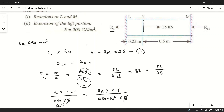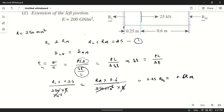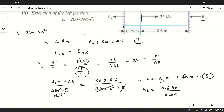Since E and area cancel on both sides, we get 0.25 times RL equals 0.6 times RM. Solving further, RL equals 0.6 RM divided by 0.25, which equals 2.4 RM. This is equation 3.